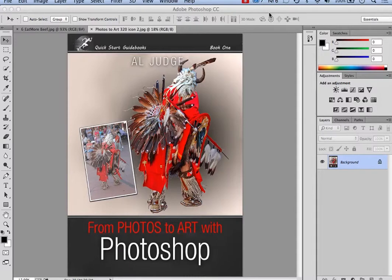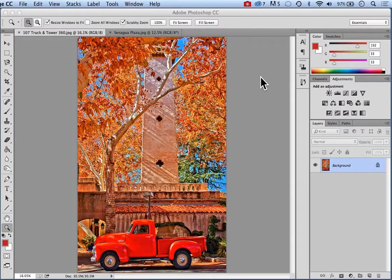Hello, this is Al Judge. Welcome to another lesson from my book, From Photos to Art with Photoshop. As I mentioned in some earlier lessons, three very powerful tools in Photoshop are layers, selections, and layer masks. So far we've covered layers and selections, and now this lesson will be about layer masks.